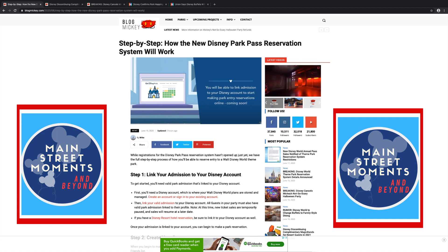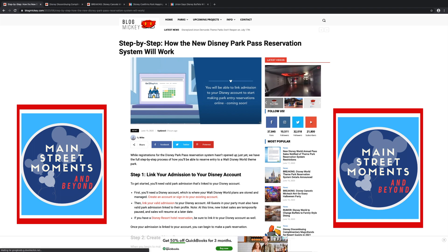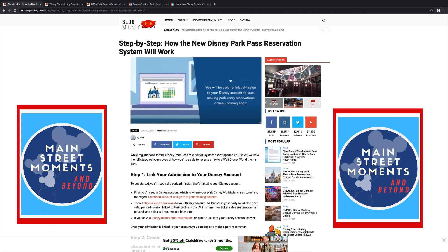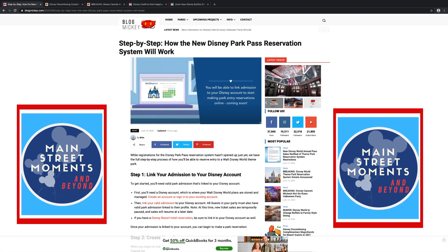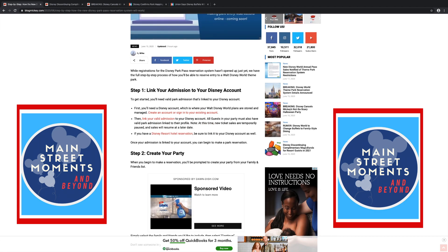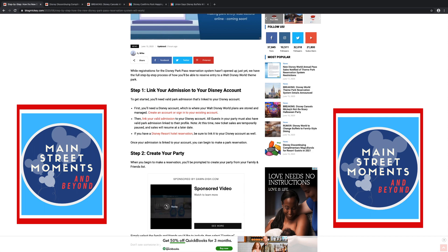You have to make sure your passes are linked. So if you have a family account, make sure everybody's pass is linked to that account before you make reservations. It sounds like a lot of work, but it's worth it to go to Walt Disney World. We're going to break it down for you. BlogMickey's breaking it down and we're going to talk about it. So step one, first you'll need a Disney account, which is where your Disney World plans are stored and managed. If you don't have an existing account, make sure you get one.